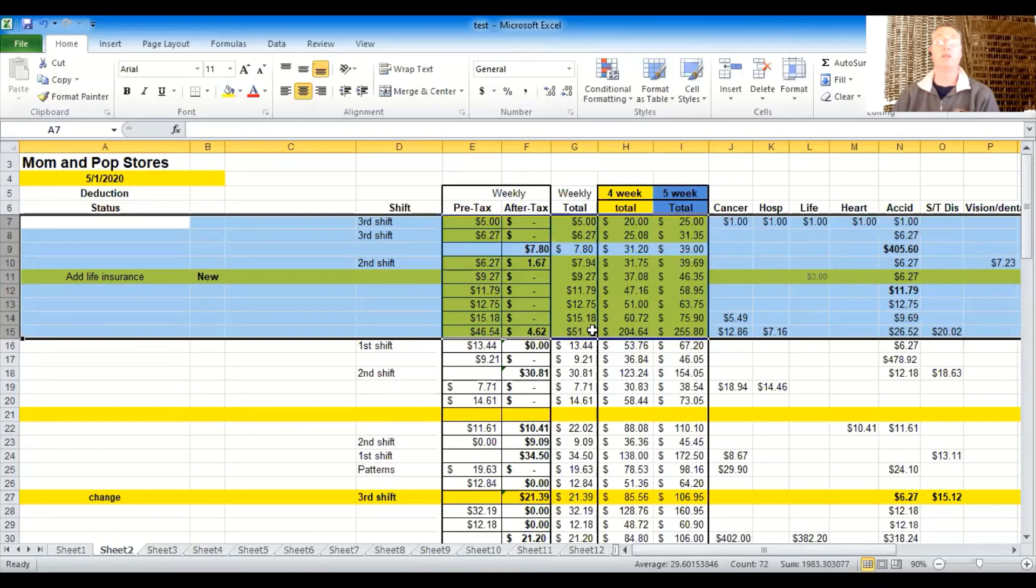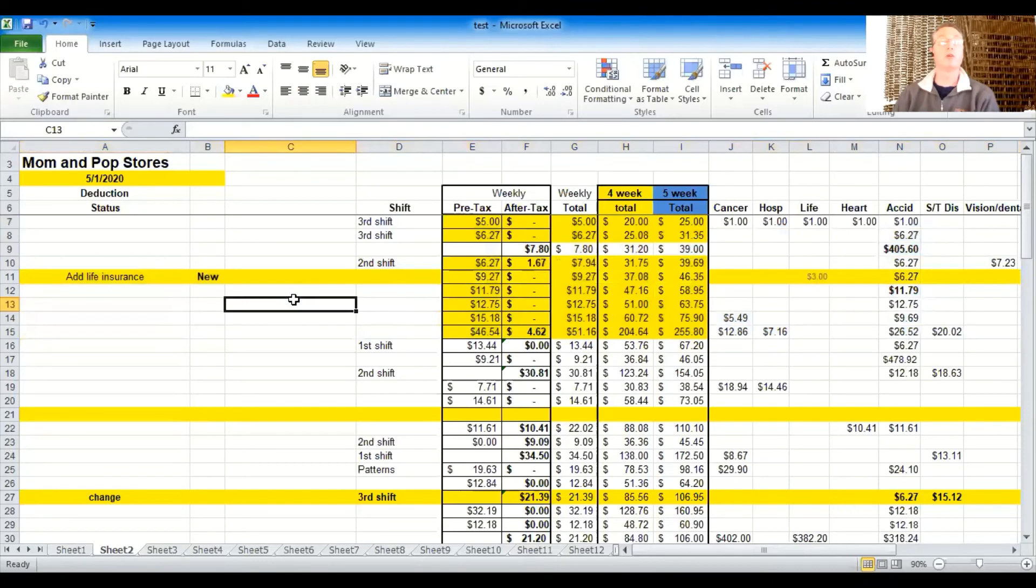And so now it's taken this weekly total of column G and it's sorted them by price there. And there's reasons you might do that. So very good.